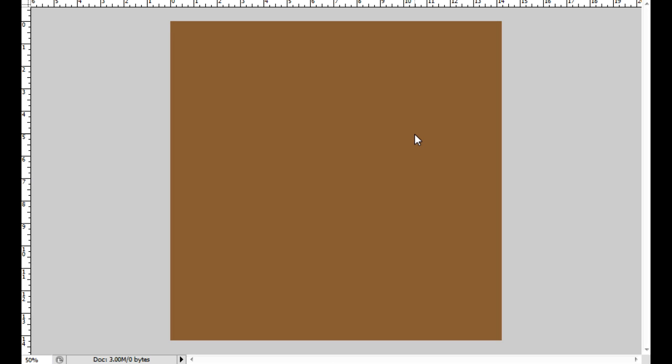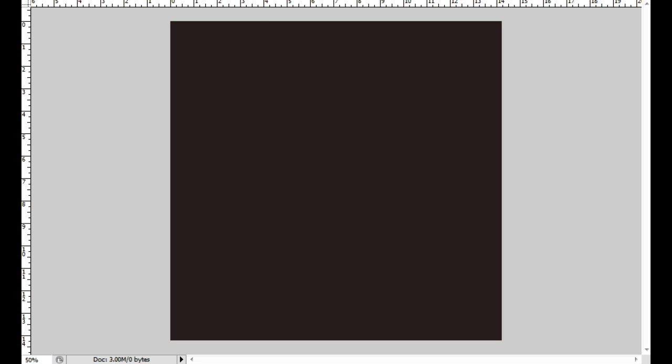So basically you gotta start off with a background. So don't go dissolve yet, make a layer, get some dirt or some grass, whatever you like and then just fill it.